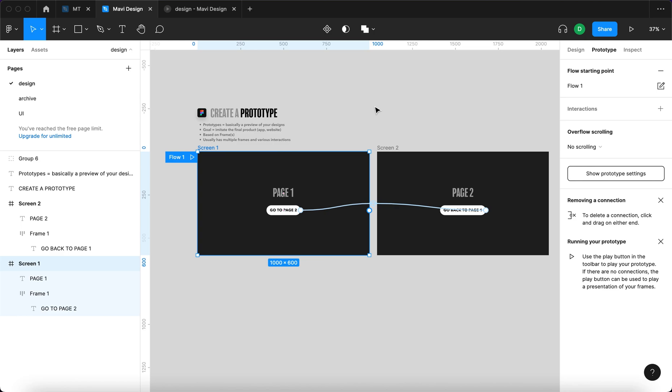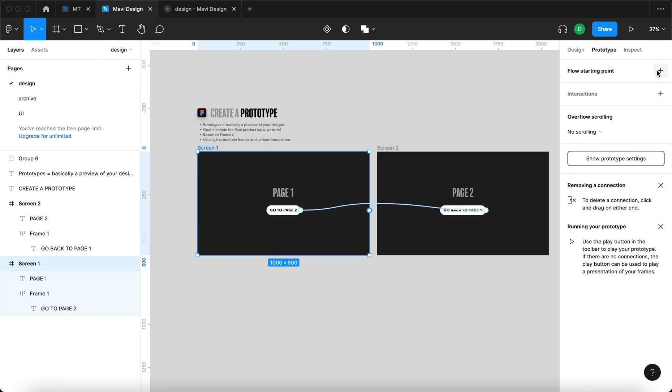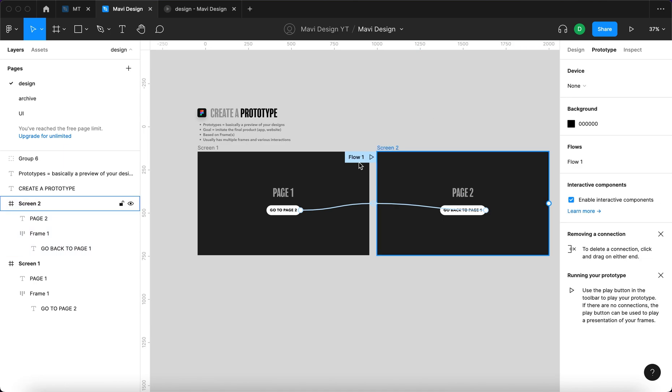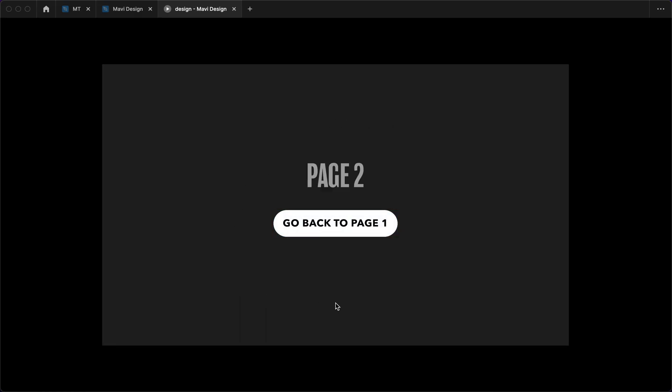And the flow, the interaction, the experience start on screen one but of course we can remove that from screen one and add that to screen two. So now it will start here. When we launch this again we will start on page two.